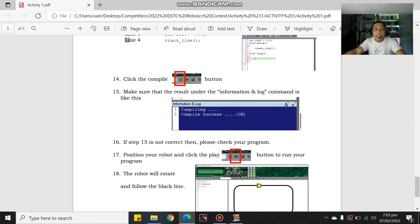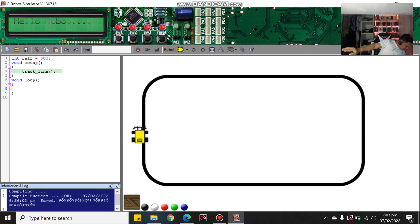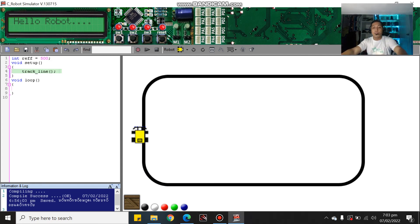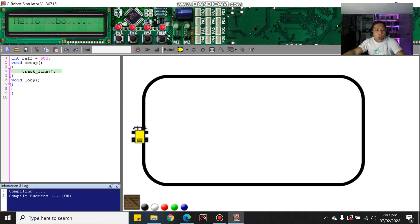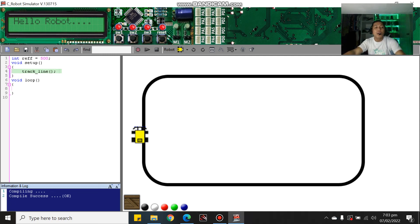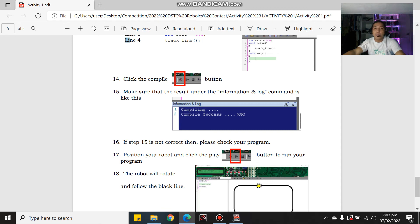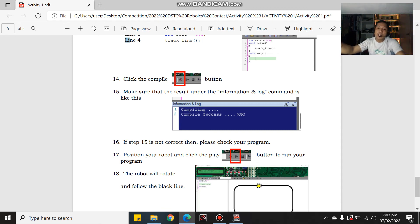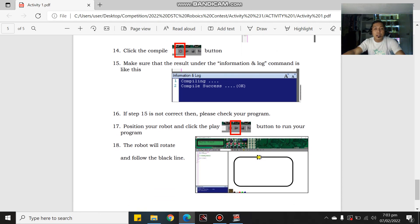After that, click the run button. Click the run button. Check at the bottom, information and log: compiling, compile success. It should say compile success. If it doesn't say compile success, that means there's something wrong with your program and you need to check again your program.